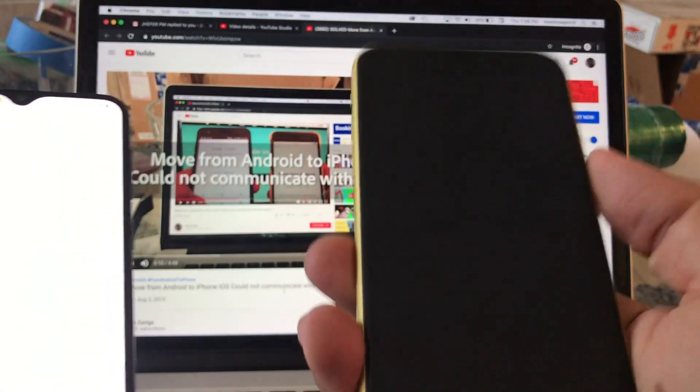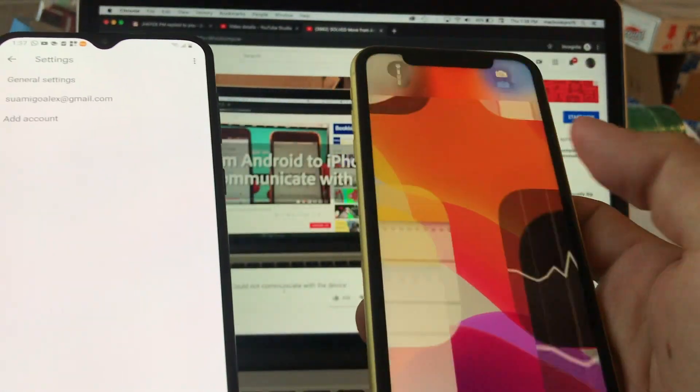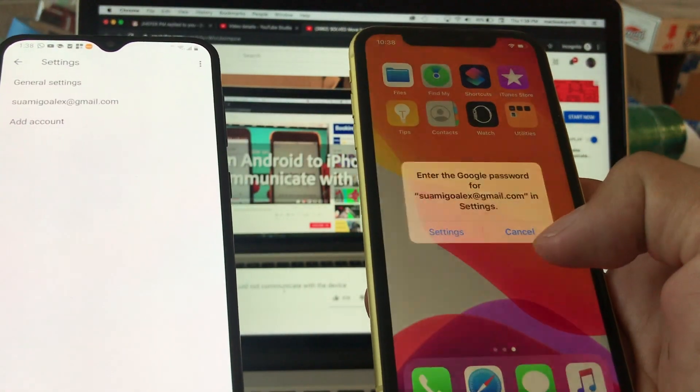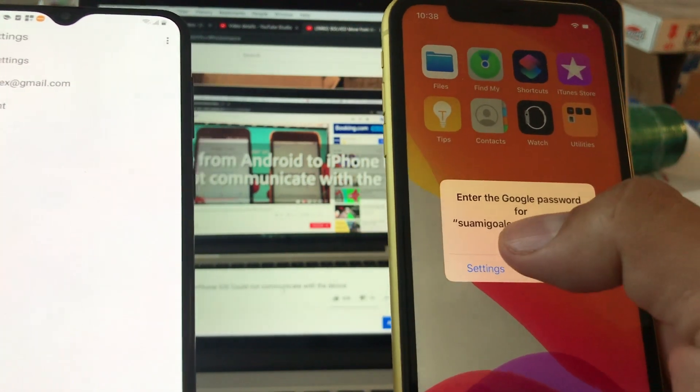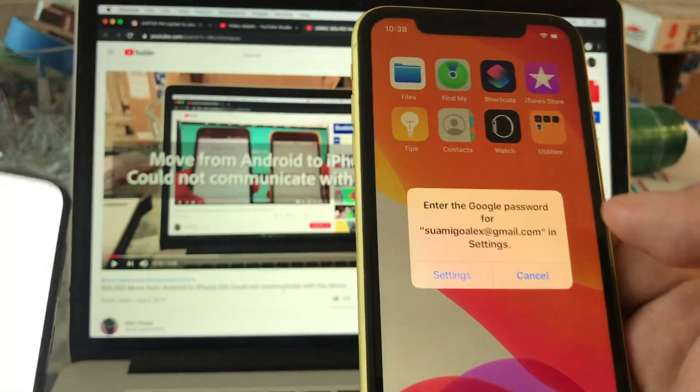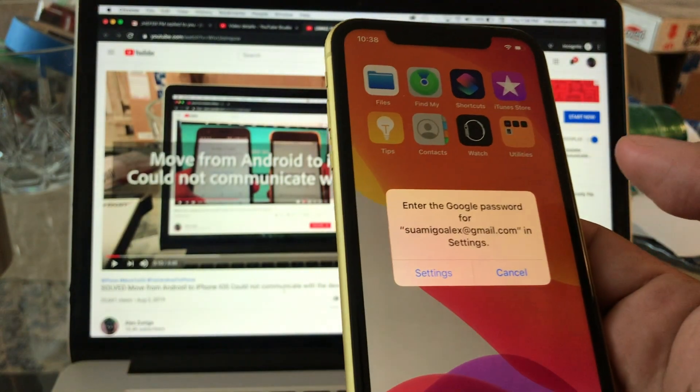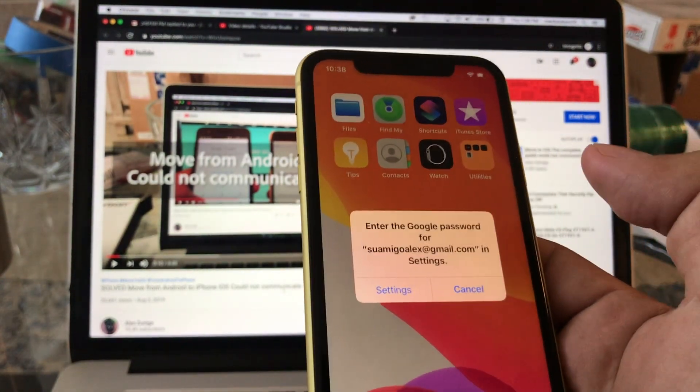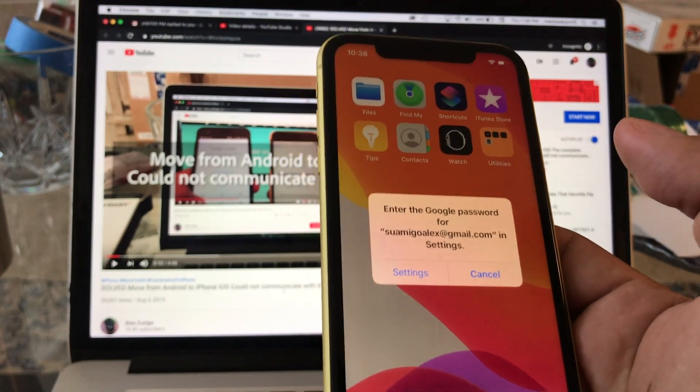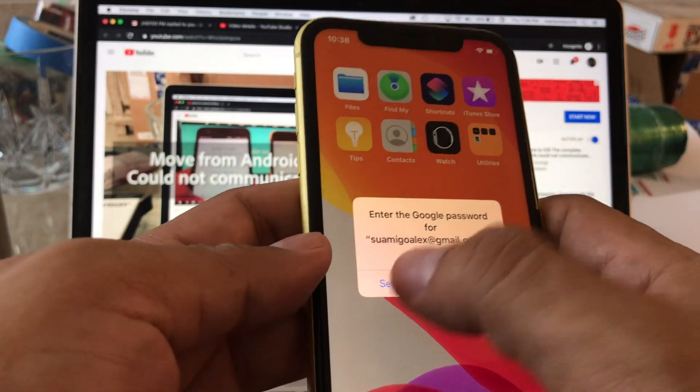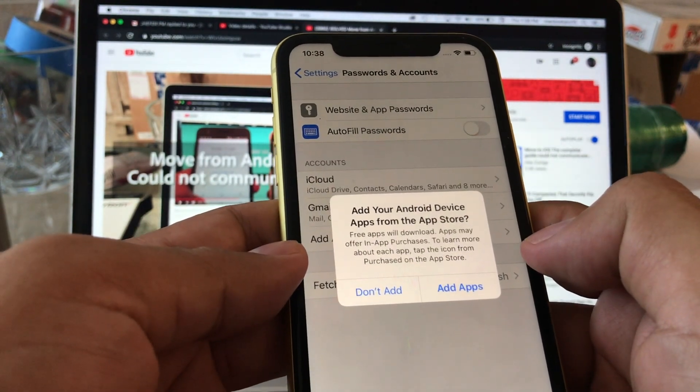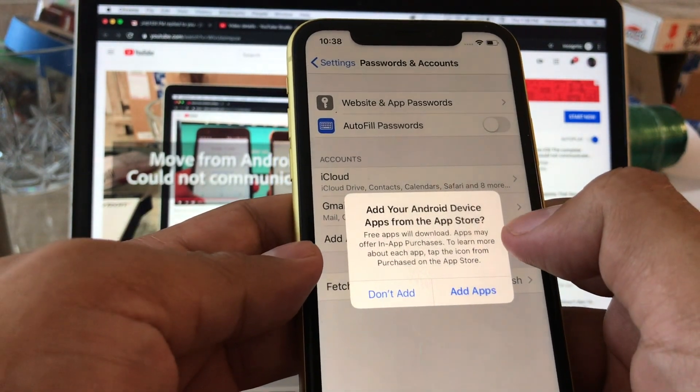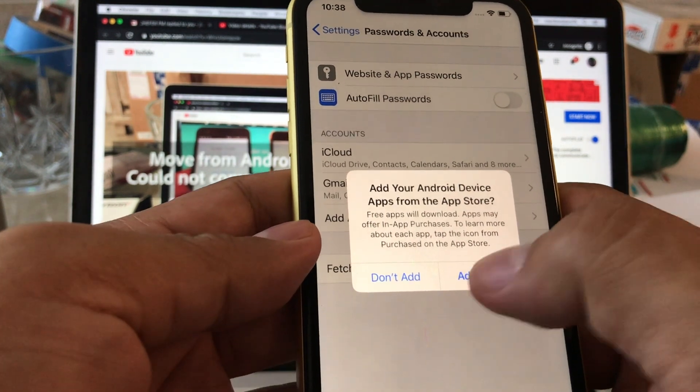Let's see what's happening now. What happened is, look at this. It says enter the Google password for Swami Go Alex at gmail.com. So it's pretty much connecting to my Gmail account and once they do that they're gonna see the apps that you used to have on the Play Store and they're gonna try to download it on the Apple Store.